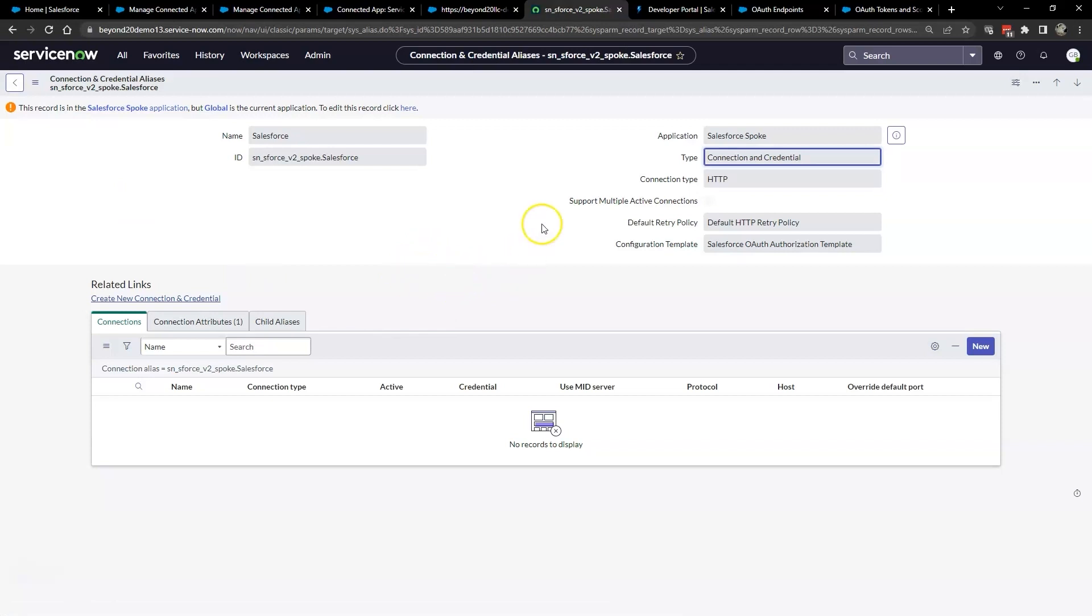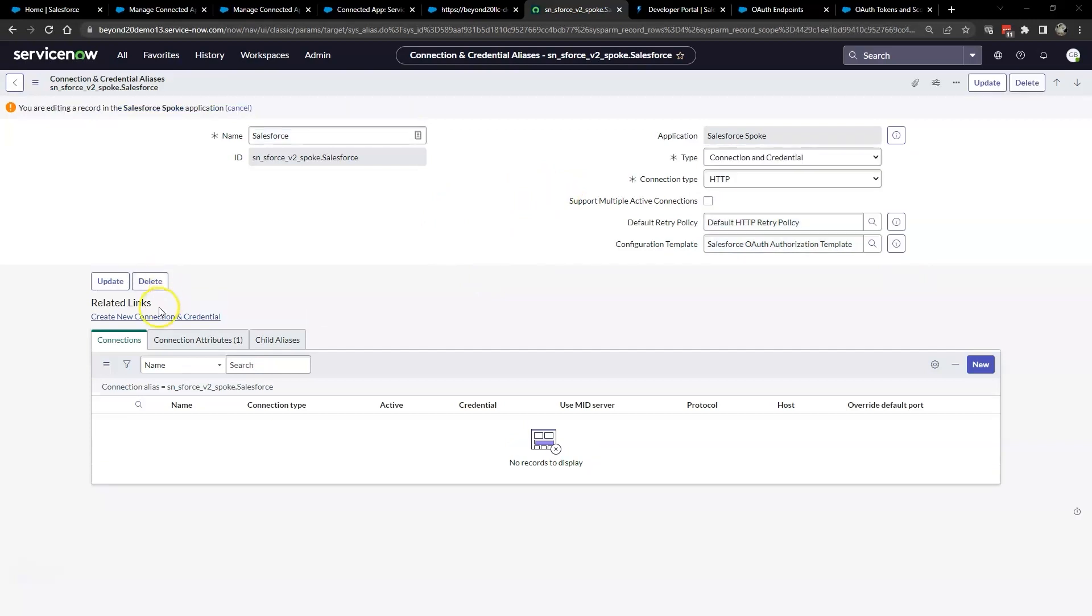If you're not already working in the Salesforce scope, you'll need to click the link to change scope in order to continue. Click create new connection and credential.